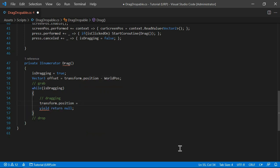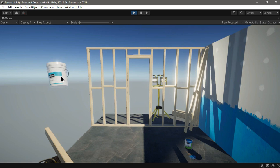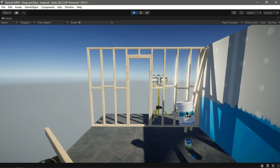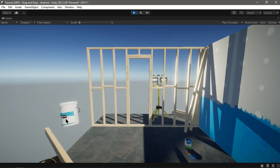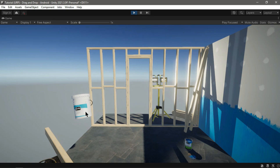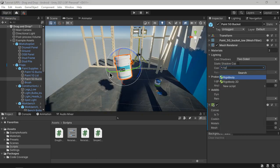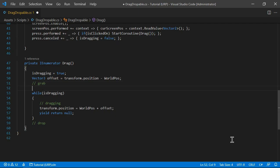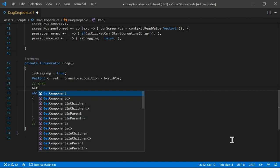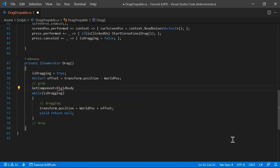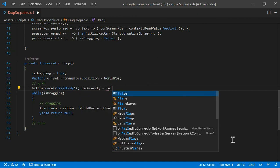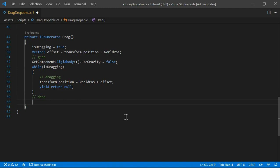As you can see, we can now move this game object with the mouse, and the same works with touch since we added a touch binding. I'll add a Rigidbody to this, and in code when we grab the object we call GetComponent<Rigidbody>() and set useGravity to false. When we drop the game object, we set useGravity back to true.